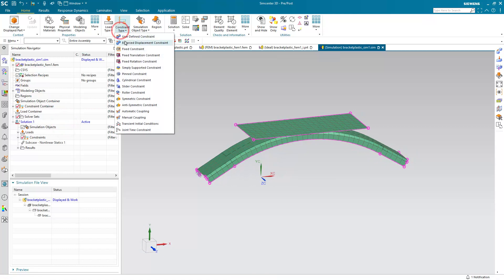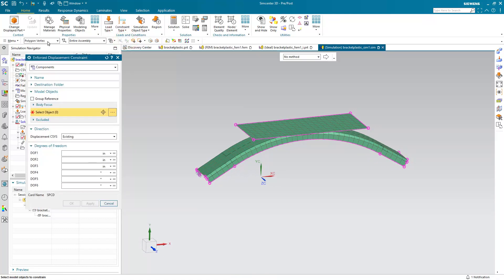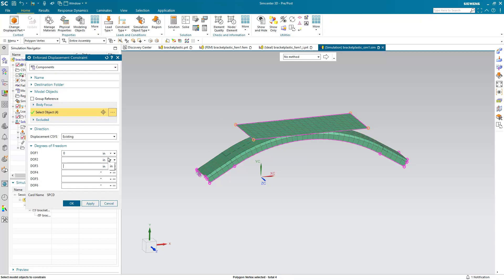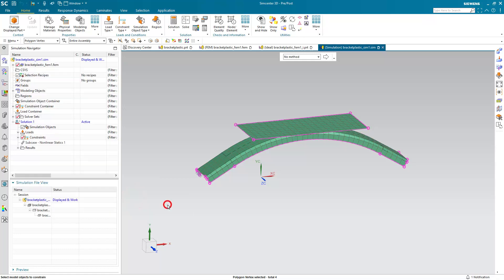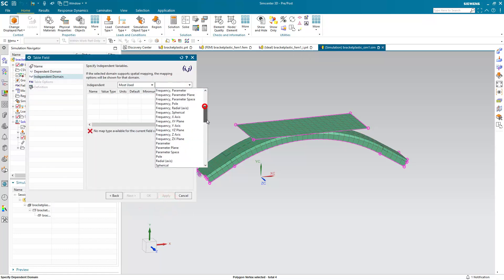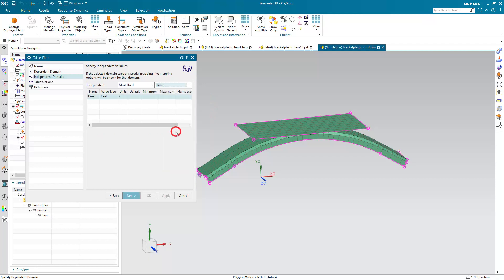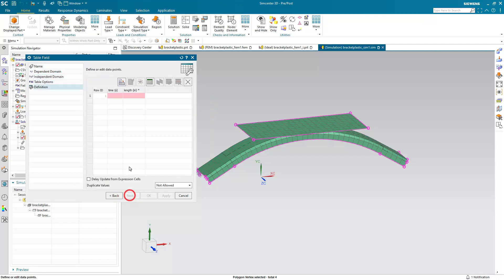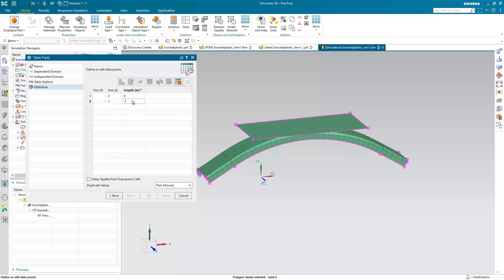And then we'll put an enforced displacement constraint on the vertices of our RAM. So here I'll go ahead and select those four vertex points. And we're going to constrain it in all degrees of freedom except for DOF2, which is Y. And we'll put in a time-based field that will control our enforced displacement of those vertices. So at time zero, we'll have it at its original position zero.